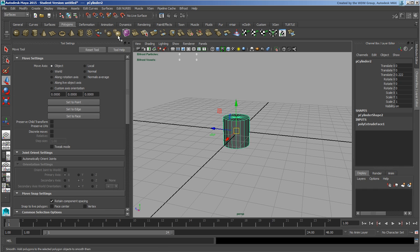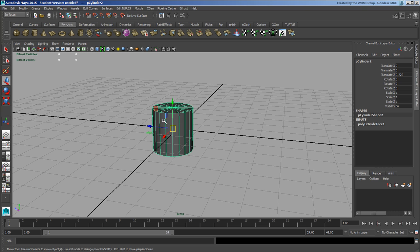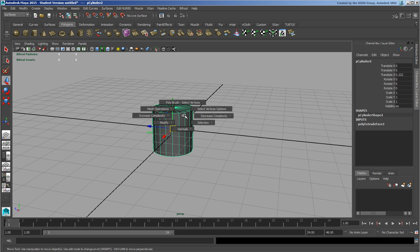What else have we got? If I hold down O and left mouse button, I've got a series of poly brush tools.